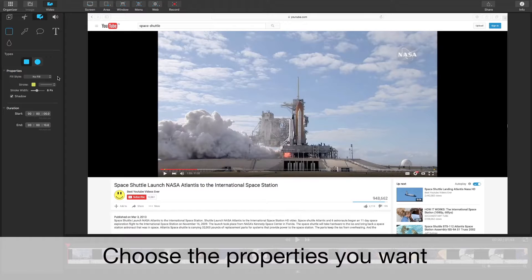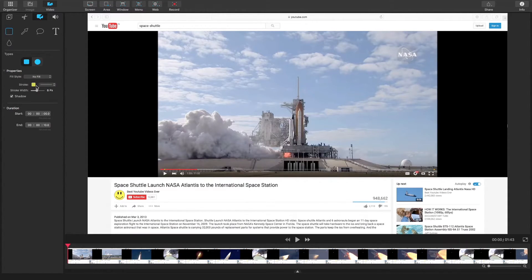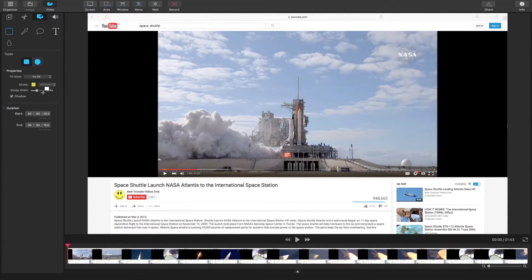Choose the shape you want, the fill style, the stroke, the color, the width, and whether or not you want a shadow. So let's choose solid line, no fill. We can change the color to whatever we like, and we can make it whatever width we like.